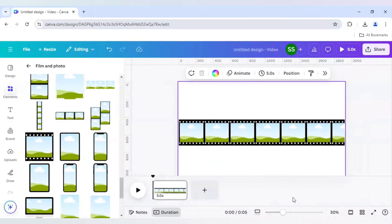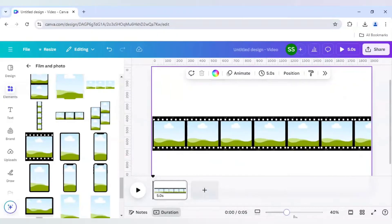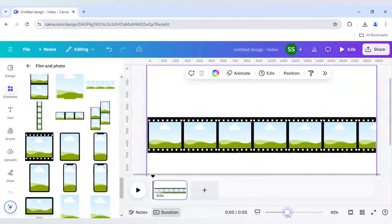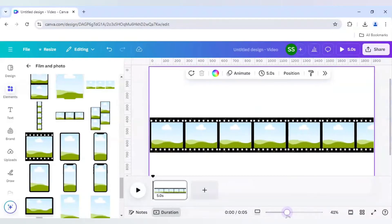Make sure every frame's edges are covered and no thin white lines are showing, because if that happens we will not be able to make the effect properly.